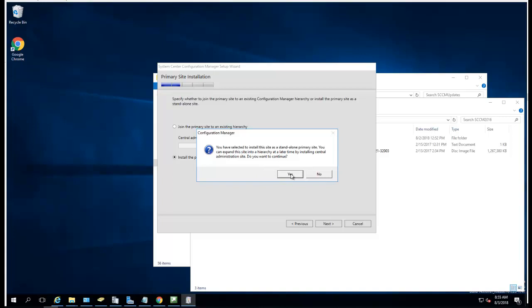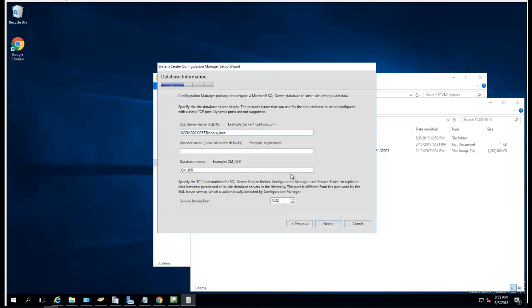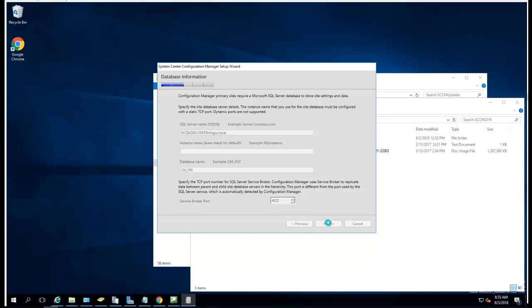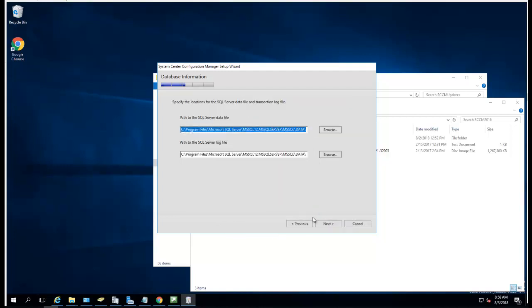It's the name of the SQL server, it's on the same box. Instance - I'm going to leave it blank, it's going to use the default instance. SQL data files and log files, I'm just going to keep it as default.